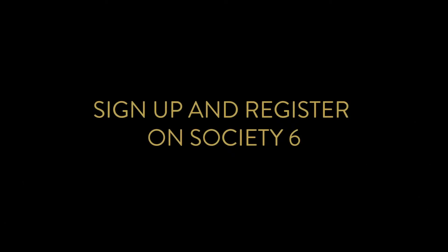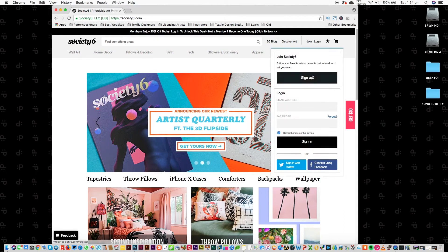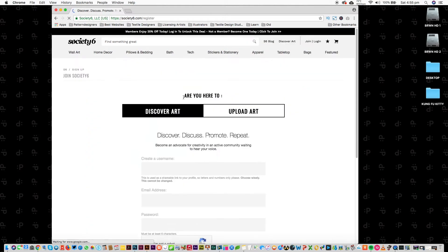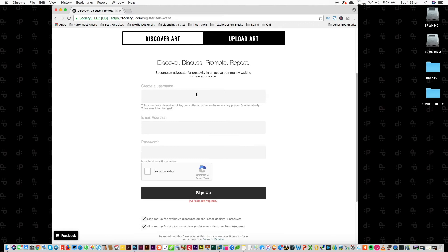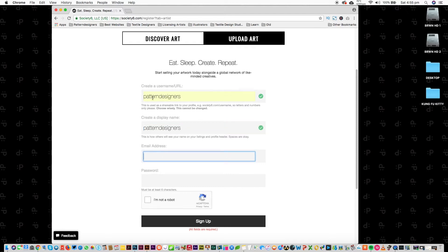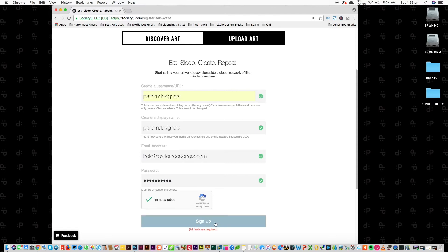Sign up and register on Society6. We're here on Society6. I'm going to go up to the join area and then sign up. You can choose to discover art if you're just going to buy art, or upload art. We're going to upload art, and then we're going to use our username, Pattern Designers, and the display name will be the same. Pattern.com is going to be the email address. I won't tell you the password. Sign up.